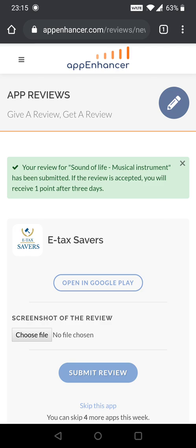These points will be used for the app I have added on this App Enhancer website, and other users will give me a review on it. This is a very good way to get free reviews and ratings on your own Android app.